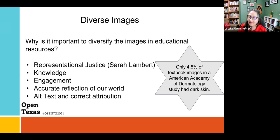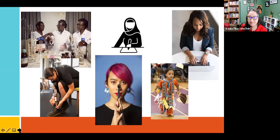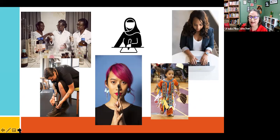Also alt text and attribution, which we'll talk about more. Here are some amazing art pictures I was able to find while looking for diverse images — all of these are openly licensed. I'll tell you where I got them in a minute.